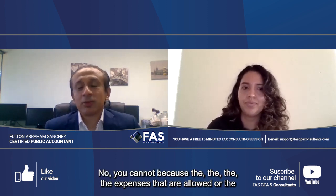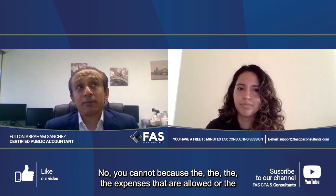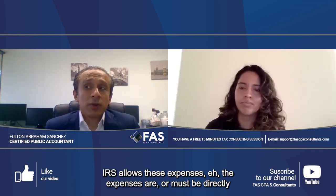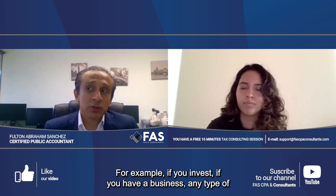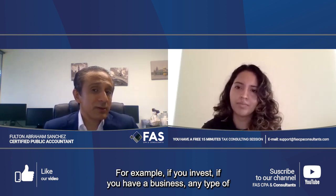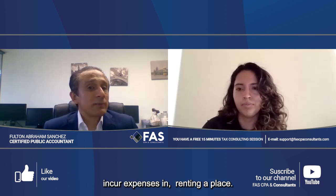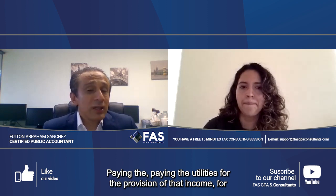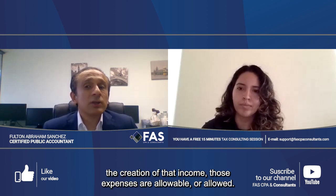Can I put personal expenses in the LLC's tax report? No, you cannot. The IRS only allows expenses that are directly related to the creation of income. For example, if you have any type of business and to produce income you need to incur expenses like renting a place or paying utilities, those expenses are allowable.